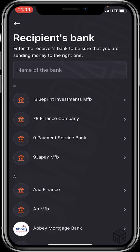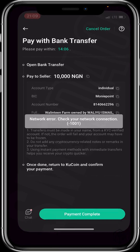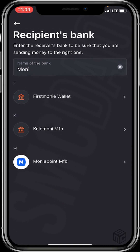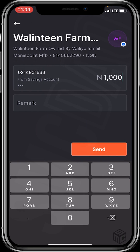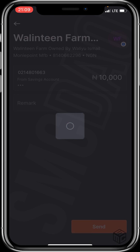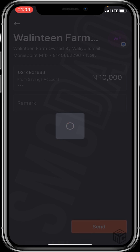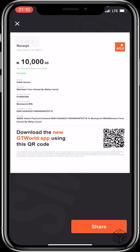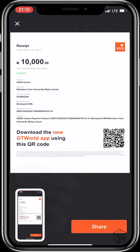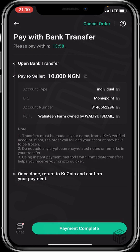This account is Money Point. I'll take a screenshot because I'll be sending it as proof. Then I'll head back to my KuCoin application and click on 'Payment Complete'.